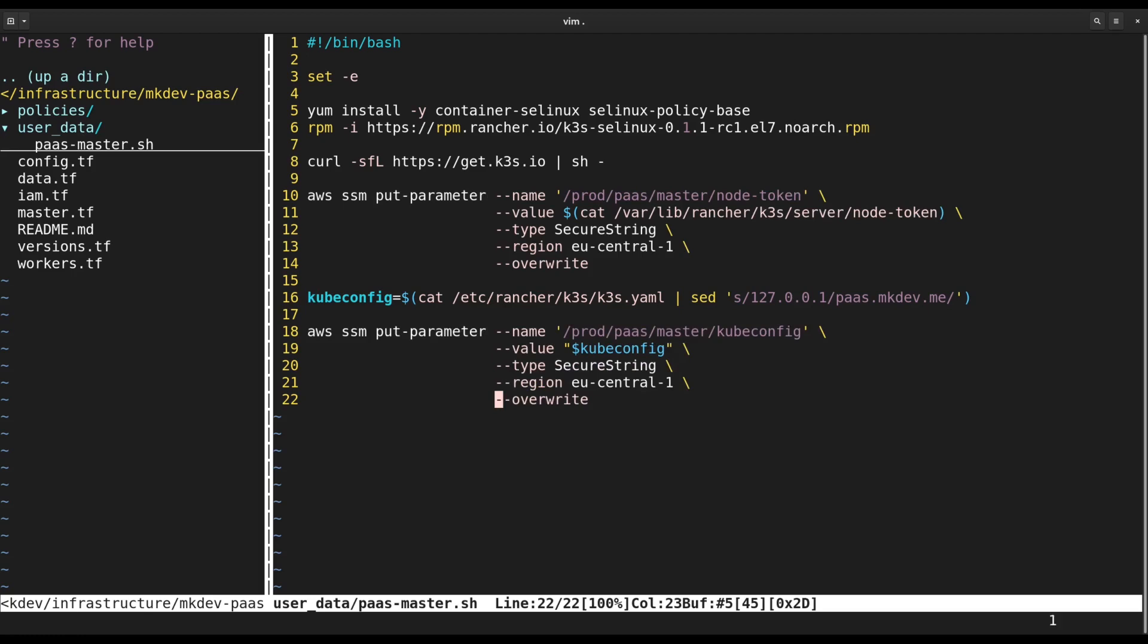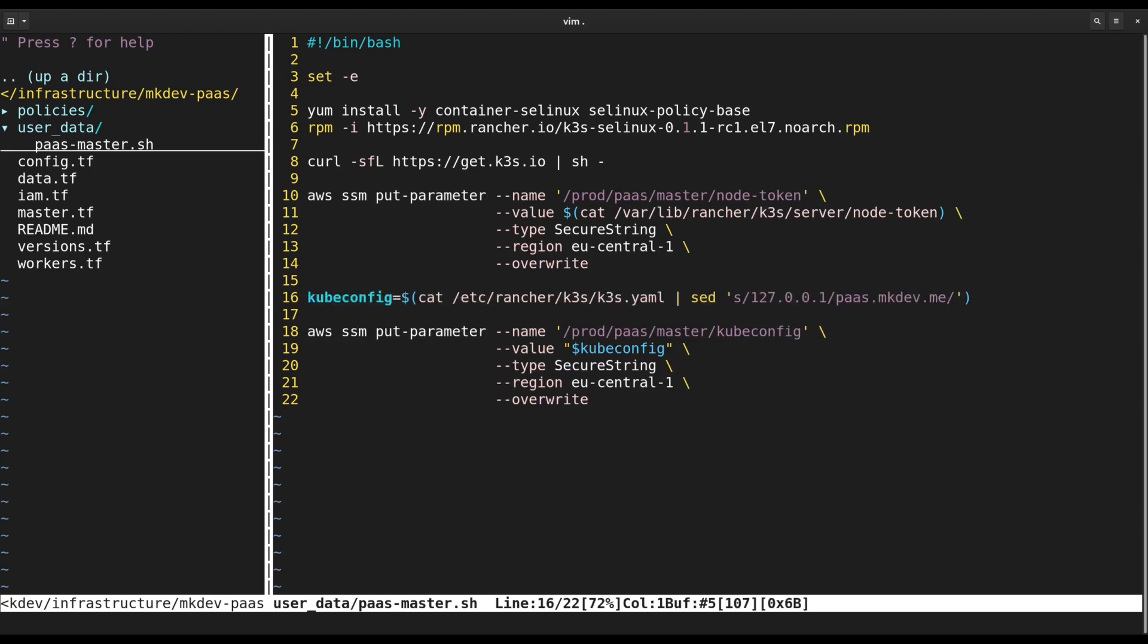Also note the one-liner. We need kubeconfig to point to the externally available endpoint, not to the localhost.